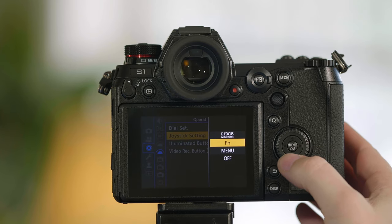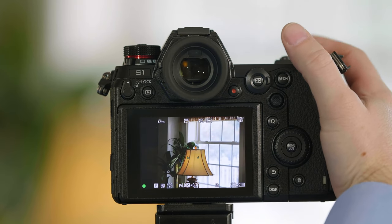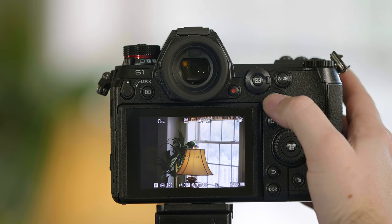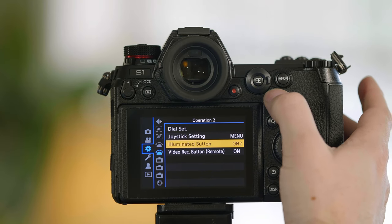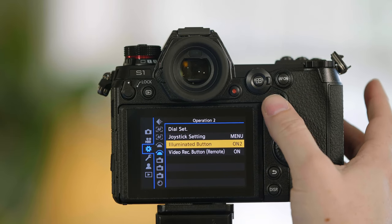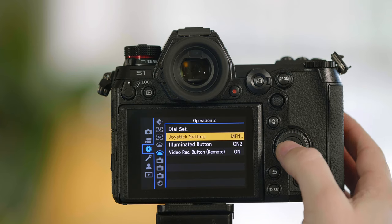You can also have the joystick be your menu control, so when I press in on the joystick it turns on the menu and then I can cycle through my menu options by pressing up and down and left and right.